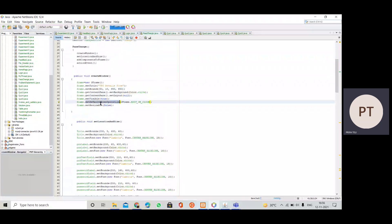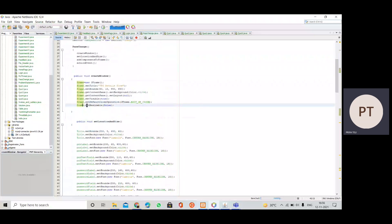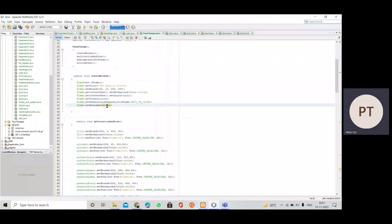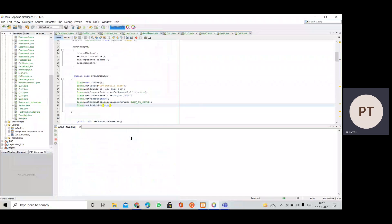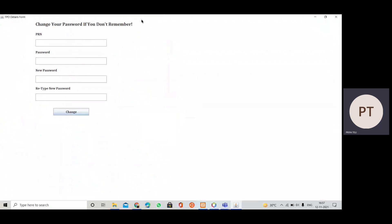We use setDefaultCloseOperation with JFrame.EXIT_ON_CLOSE so that clicking the cross button closes the frame. Without this, the frame cannot be closed. We also call frame.setResizable(false), which disables the maximize button. If we set it to true and run the program, the maximize button becomes enabled and the frame can be maximized.